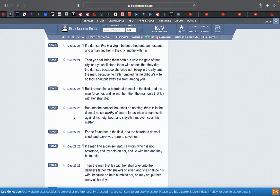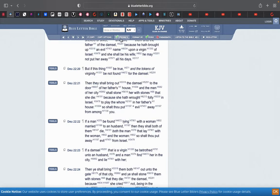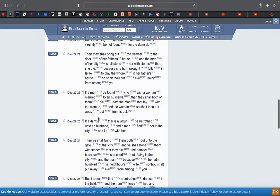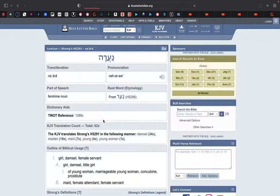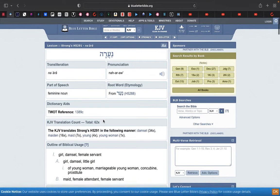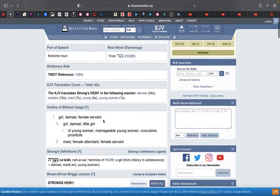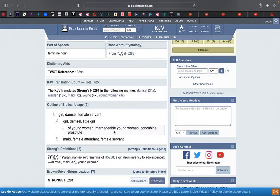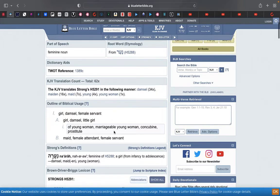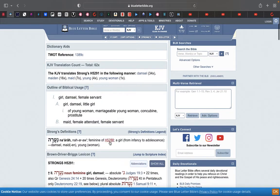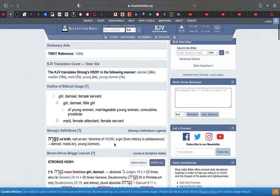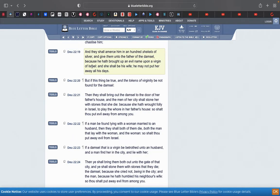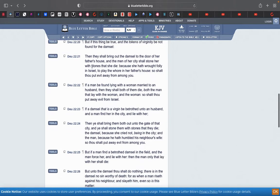Verse 23: If a damsel, this is going to the Strongs for that word damsel right there, a young woman, marriageable young woman. A marriageable young woman, that's a damsel.